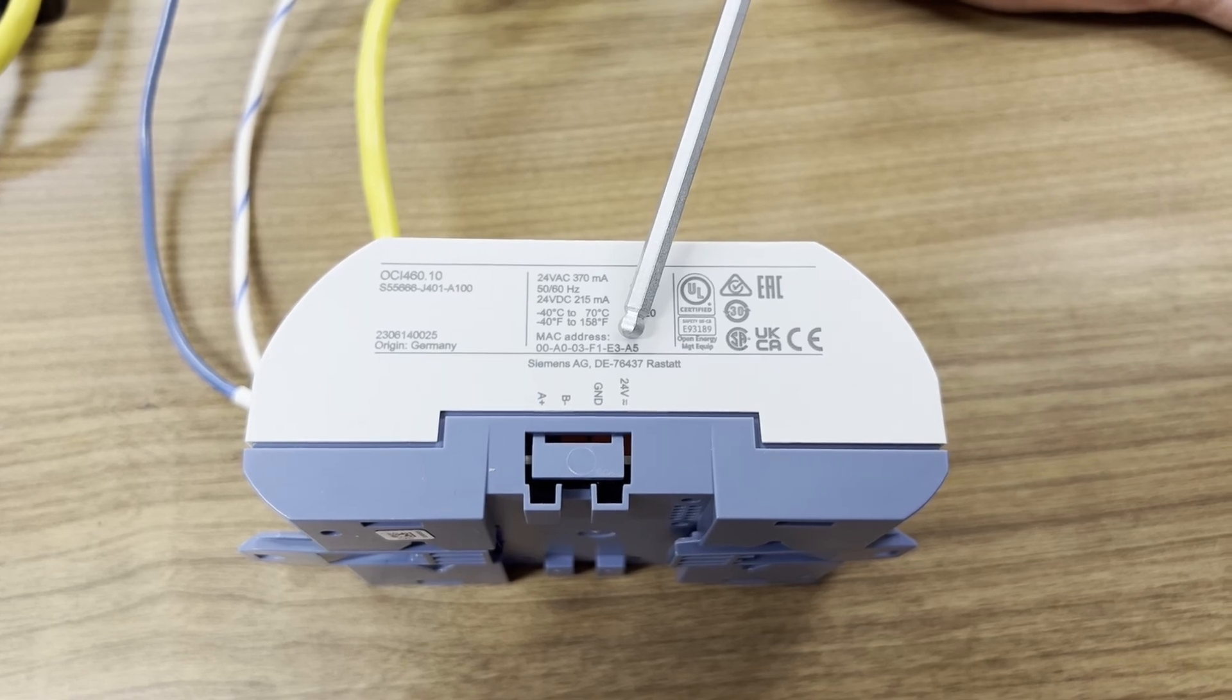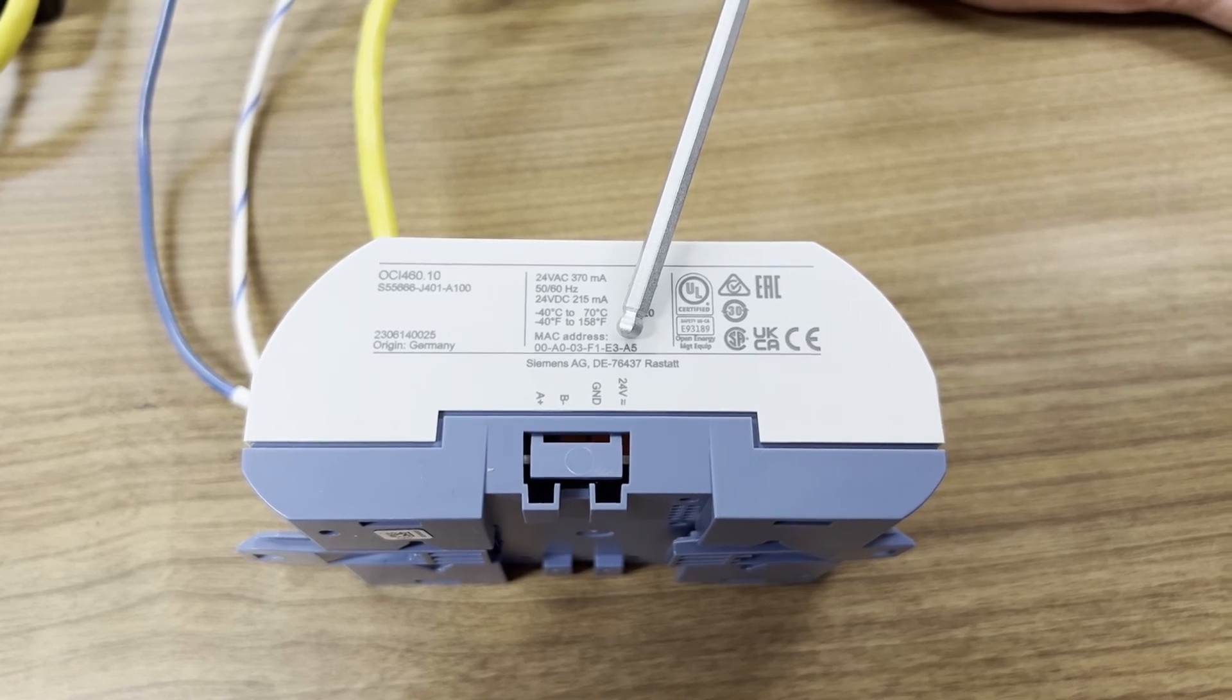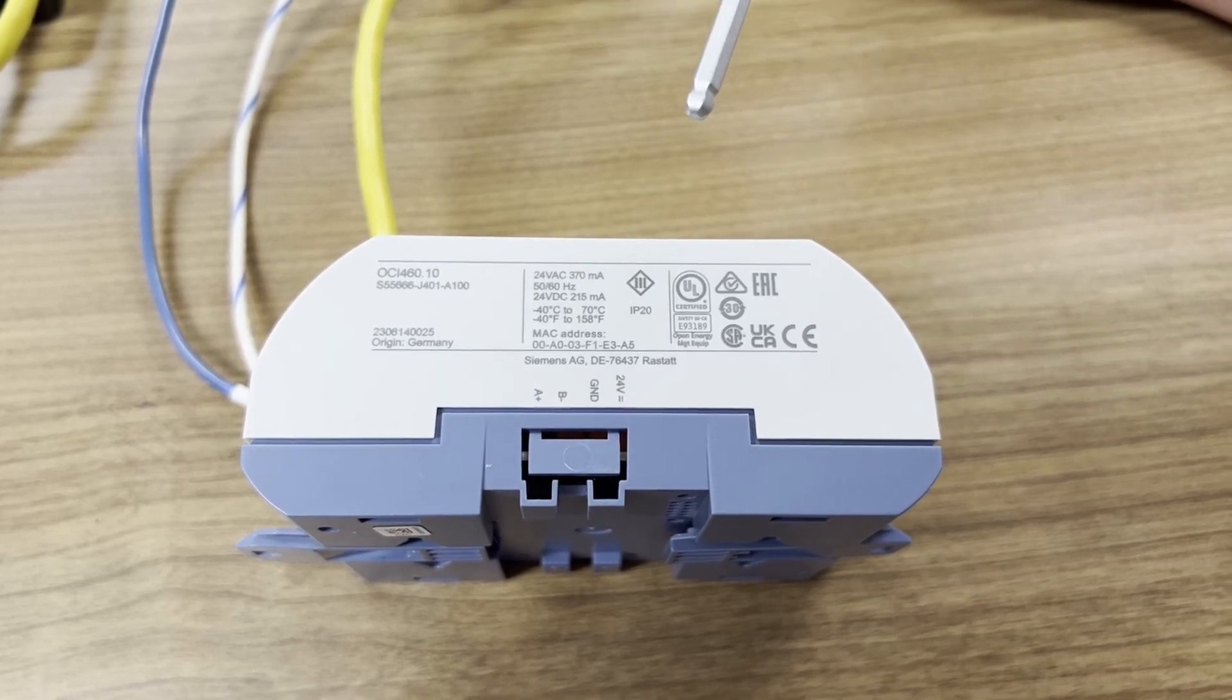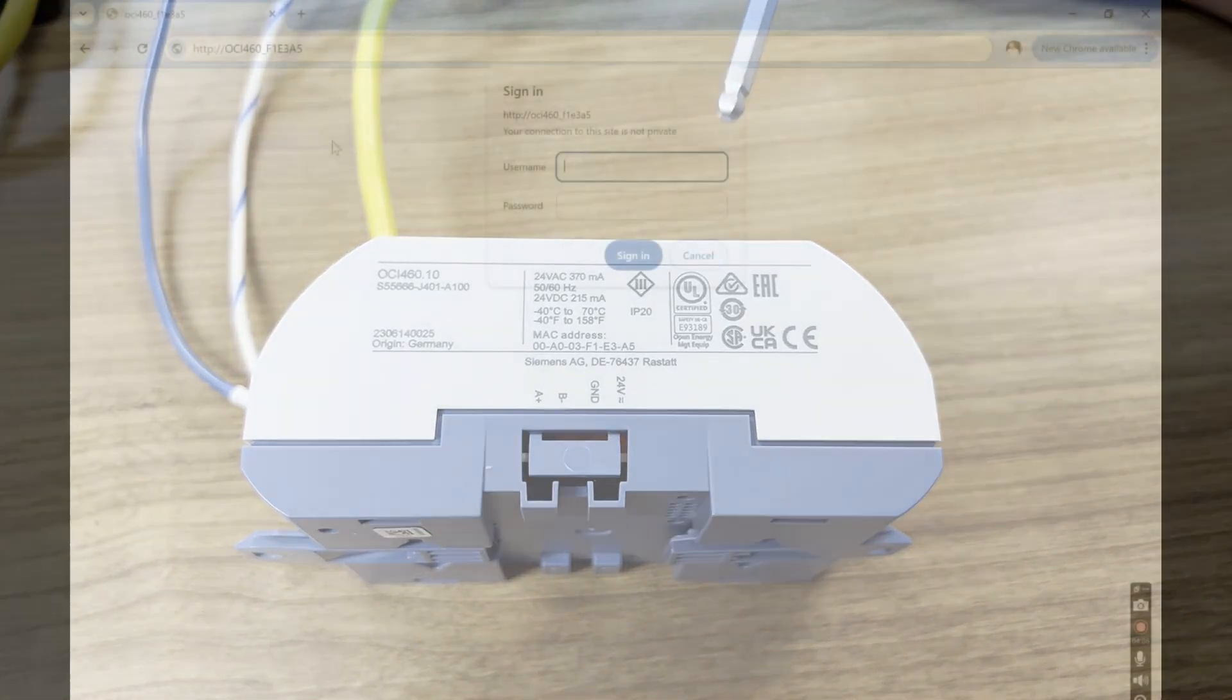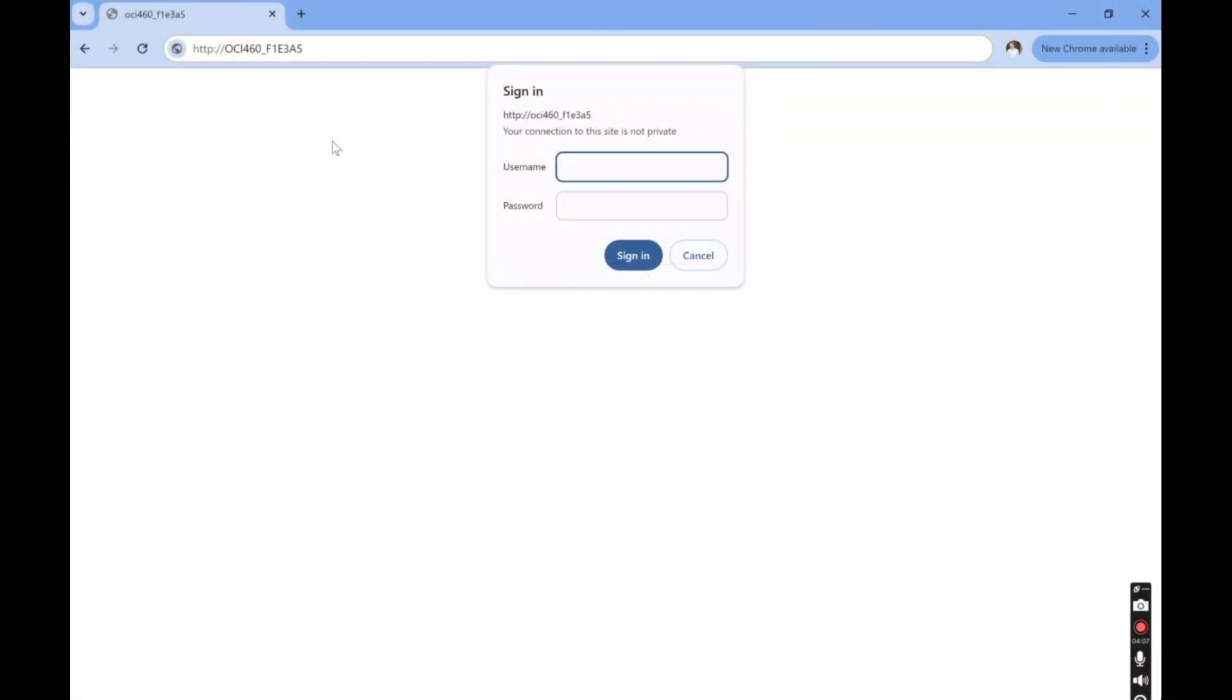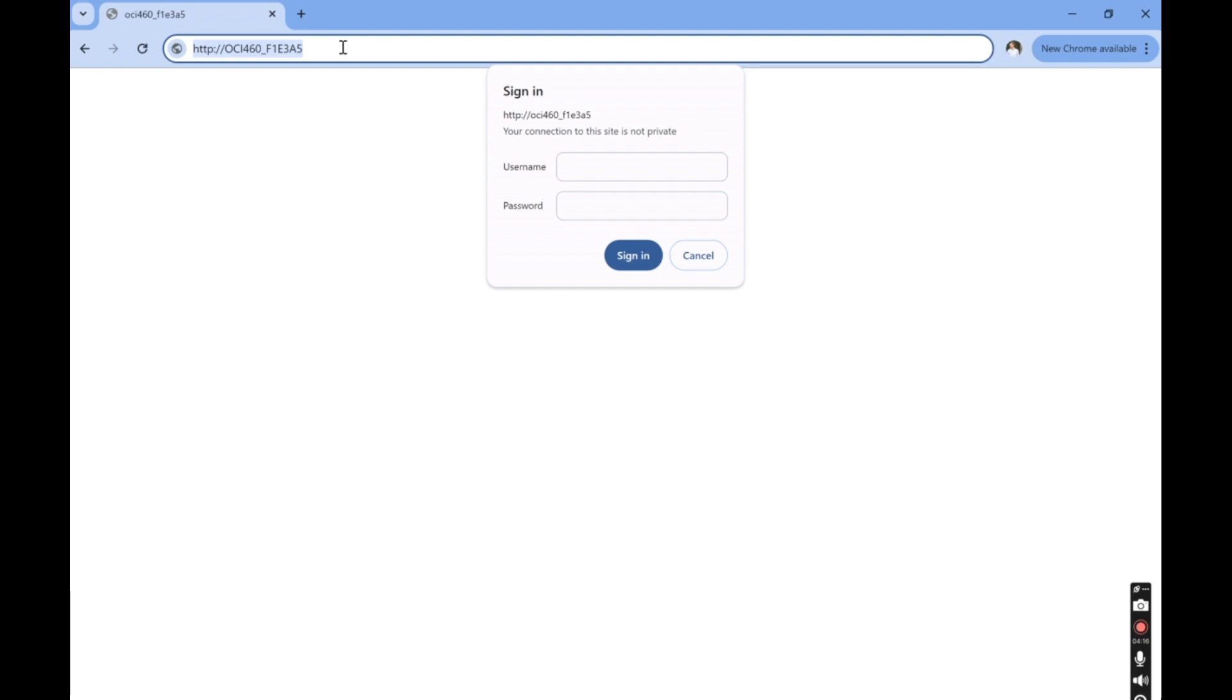The next step is to go to the web browser and type in HTTP colon backslash backslash OCI 460 underscore, and then those six characters from the MAC address, which in our unit is F1 E3 A5 without the dashes. And then once you hit enter, you'll see this sign-in screen.